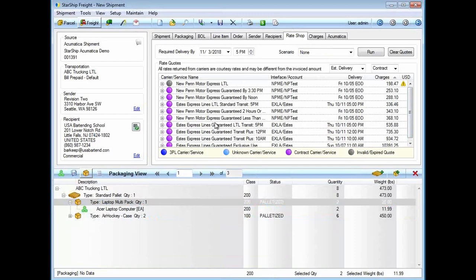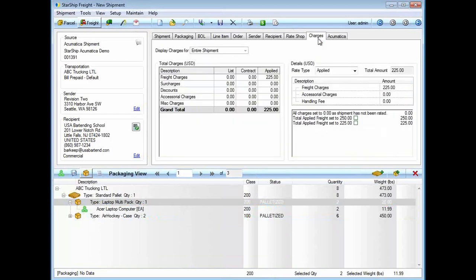That Starship integration with those carriers is automatically going to take care of that for you. It's going to do the rating, it's going to do the tendering. Most of them are going to return a pro number. Most of them, you can generate the carrier's bill of lading form. Starship does have its own bill of lading forms you can use, and I will show you those as well.